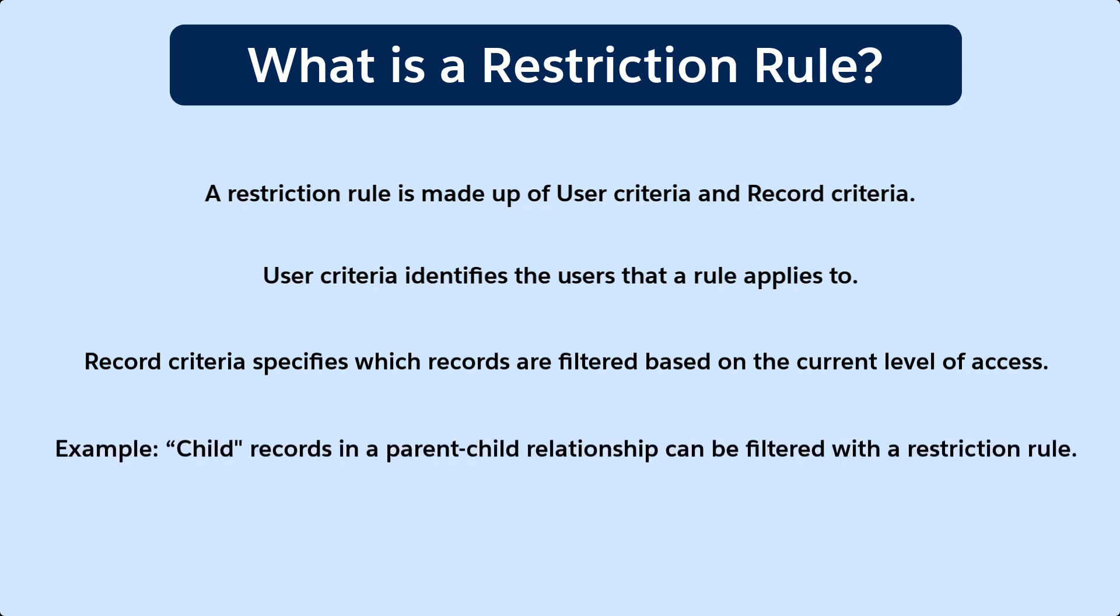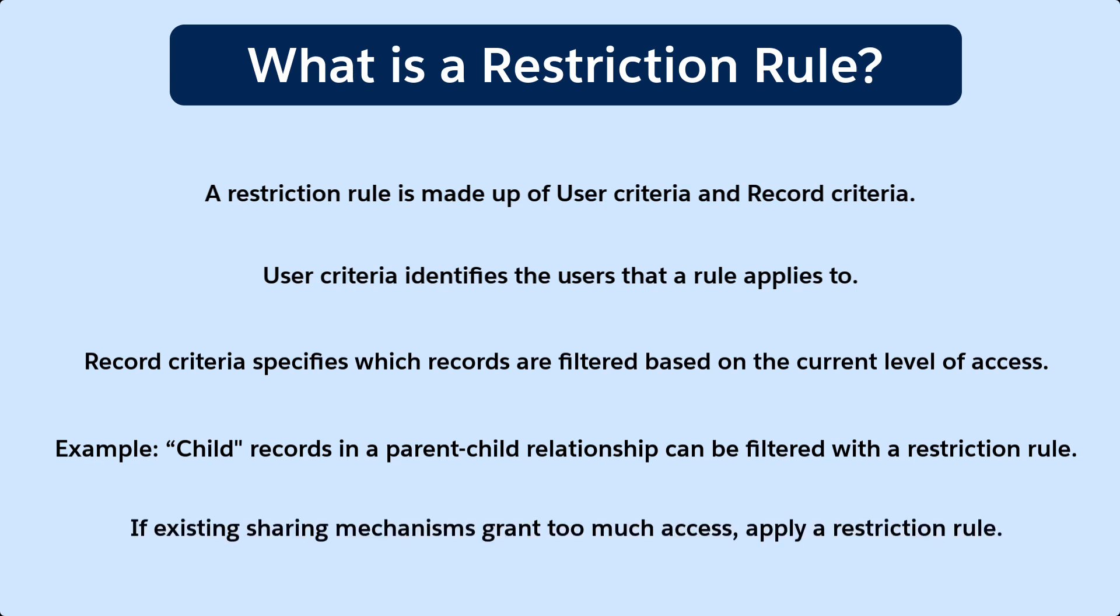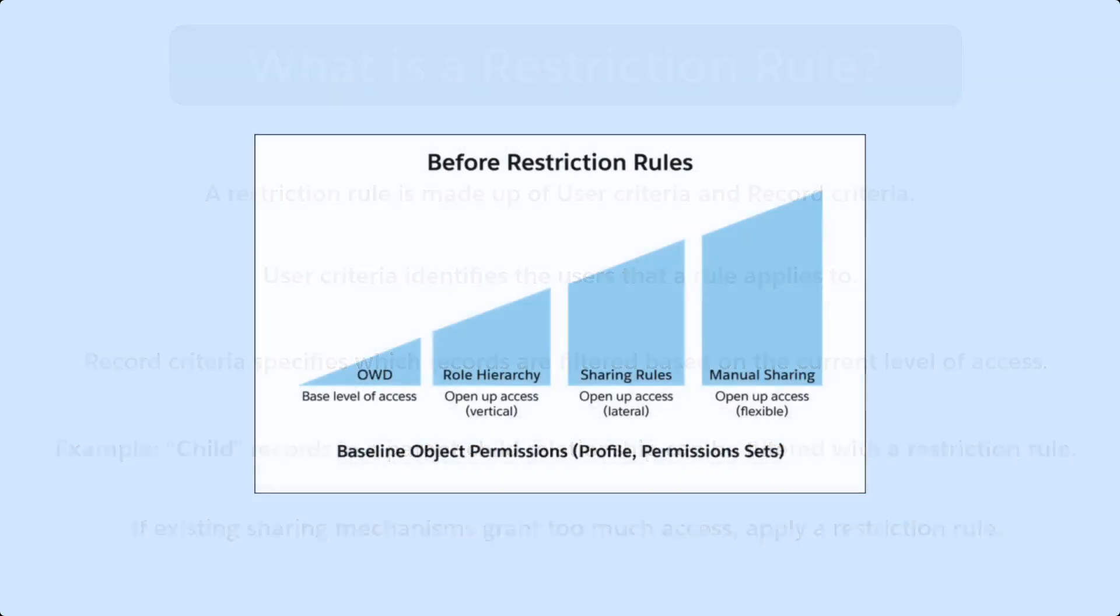For example, if a record is the child in a parent-child relationship and you want to restrict access to some child records, then a restriction rule is a perfect option. Or if your existing sharing mechanisms grant too much access, filter that access with a restriction rule.